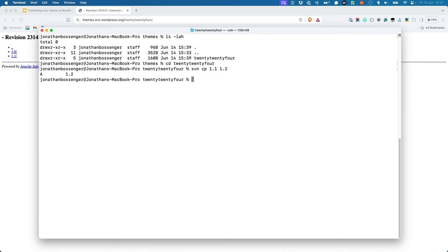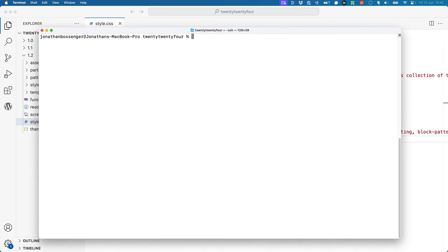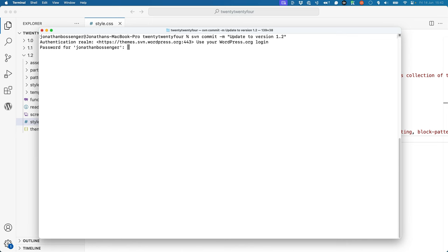Now you can make the changes to the theme files in the new directory. Make sure to update the version number in the style.css file to match the new version, and update the changelog in the readme.txt. Once you're ready to commit the new version of the theme, run the svn commit command with the -m option to include a commit message. During the commit process, you will be asked for your username and password — the same credentials you use to log into the WordPress.org theme directory.